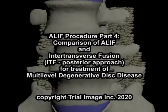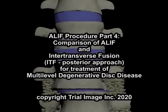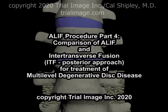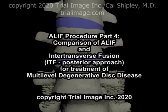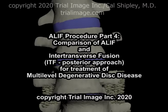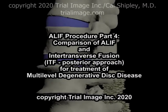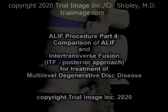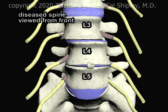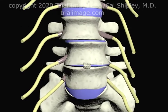This is Dr. Cal Shipley presenting a comparison of the ALIF anterior lumbar interbody fusion procedure and intertransverse fusion for the treatment of multilevel degenerative disc disease. For this presentation, I'm going to be using the same spinal model as in Parts 1 and 3 of my ALIF review.